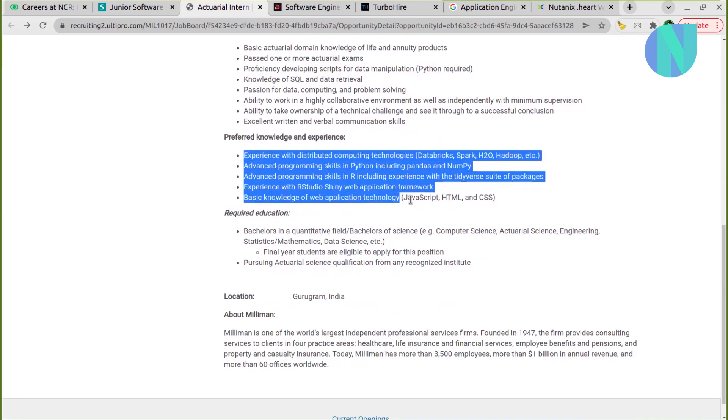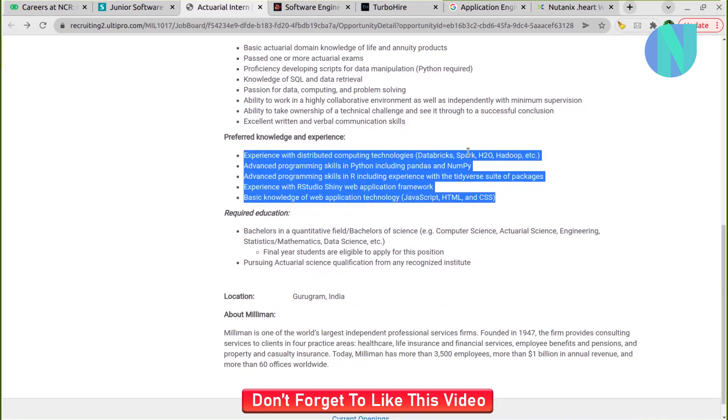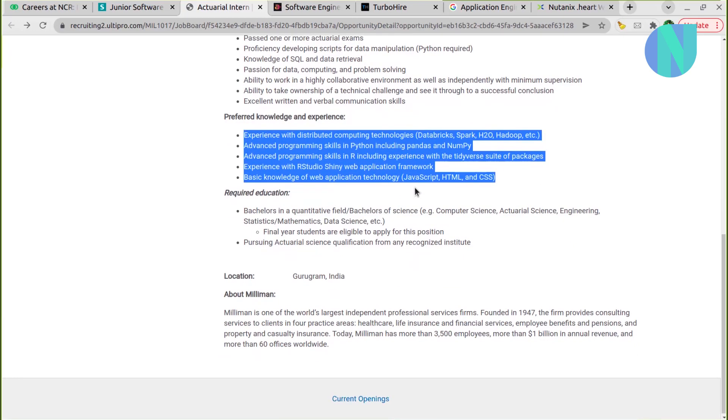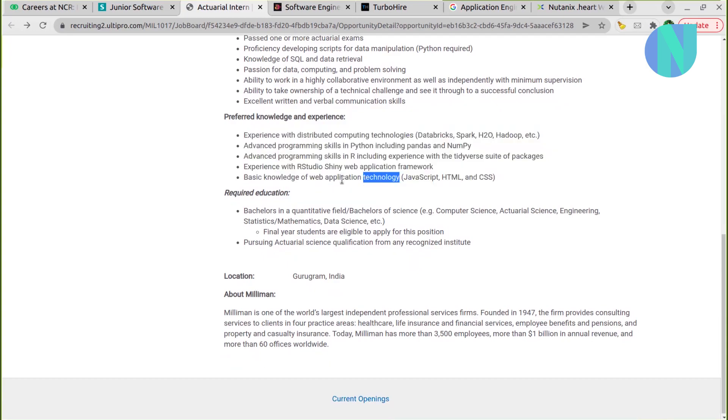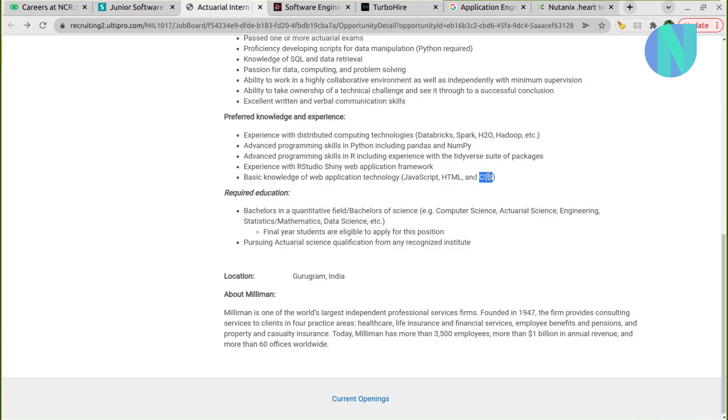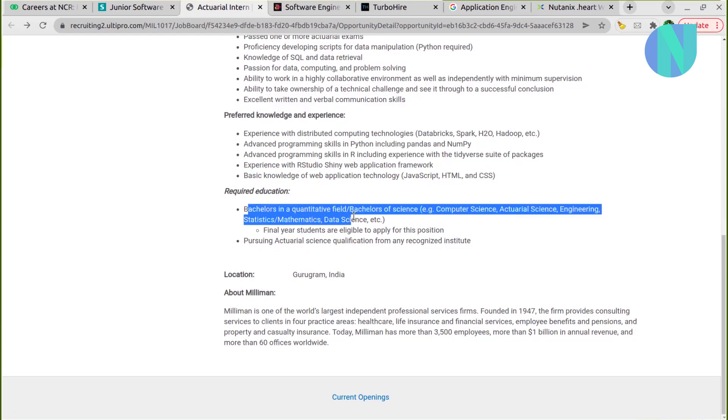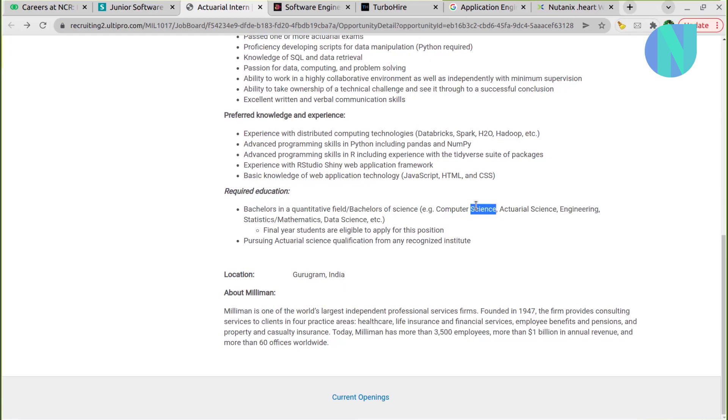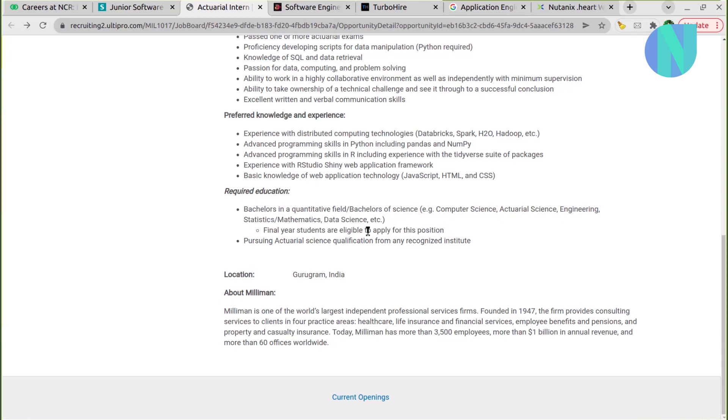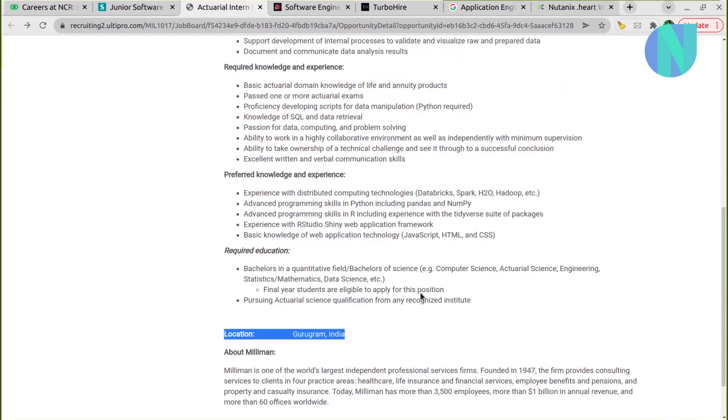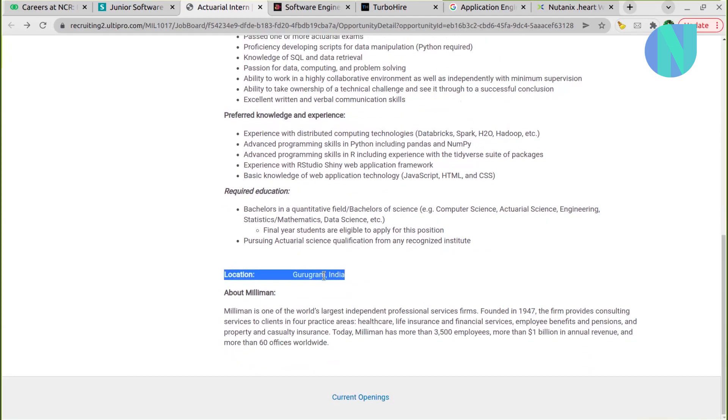Preferred knowledge and experience is all written here. Basic knowledge of web application technology, also they are expecting like JavaScript, HTML, CSS, etc. And required knowledge is you should have your degree, bachelor's in science or quantitative field like computer science, engineering, or final year students are eligible to apply for this position. So if you're in final year and you want an internship, you can apply for this, and location is Gurugram, India, that is near Delhi.